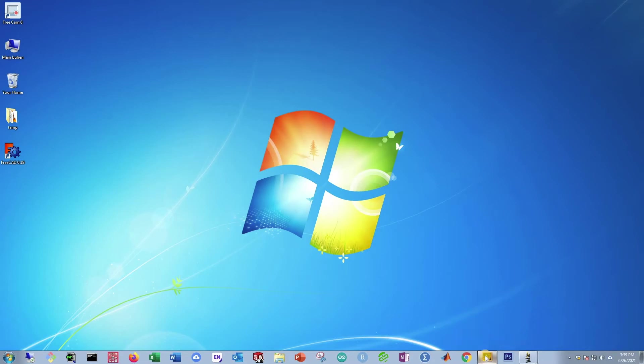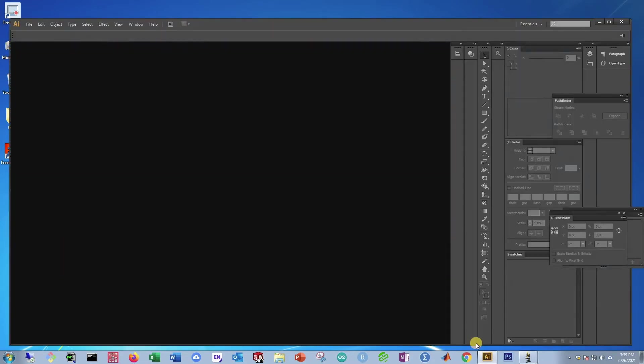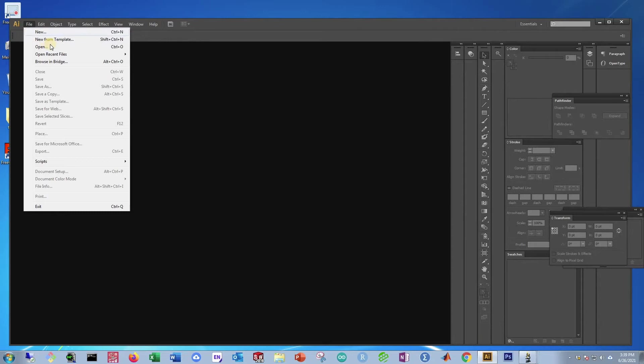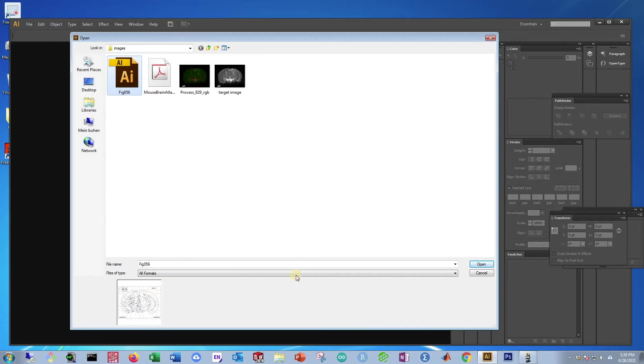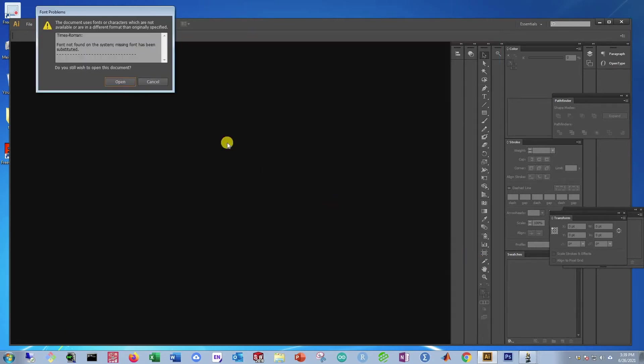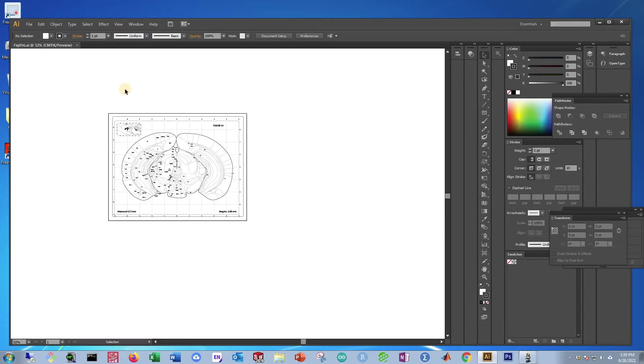Then go to Adobe Illustrator. Now, what you need to do here is go to File, Open, and open your Adobe Illustrator file or your Atlas image. Then press Open. If a problem like this comes up, ignore it. Just press Open.